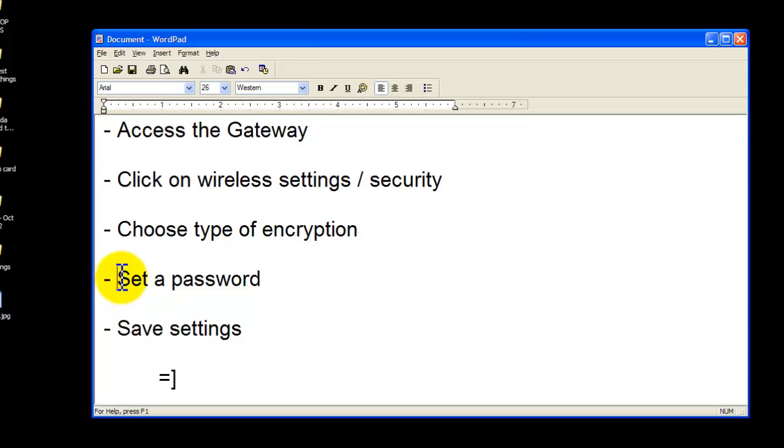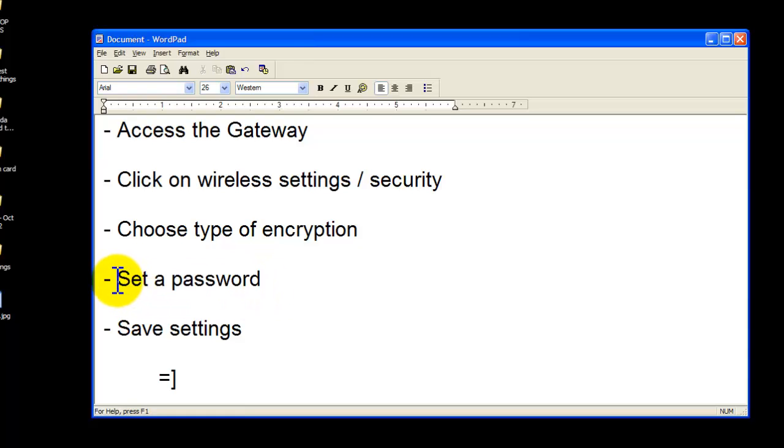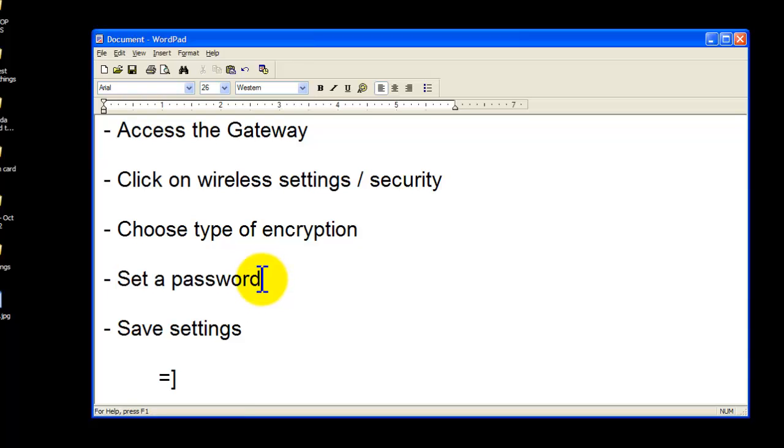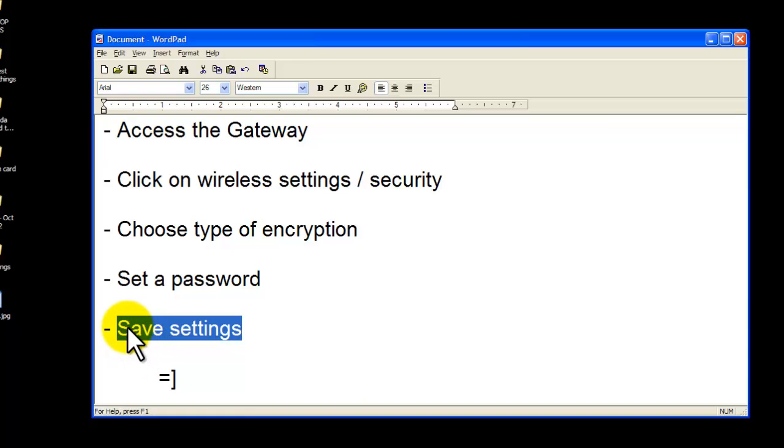So then once you do set your type of security, you will set a password. I recommend phone numbers. You can always do words as well. Sometimes it has restrictions on what type of words you can use or phrases. So definitely consult the manual or the router settings for that. Once you do set that password, you are good to go to save the settings. And once you save the settings, the password will be in effect and you will have successfully secured your wireless network.